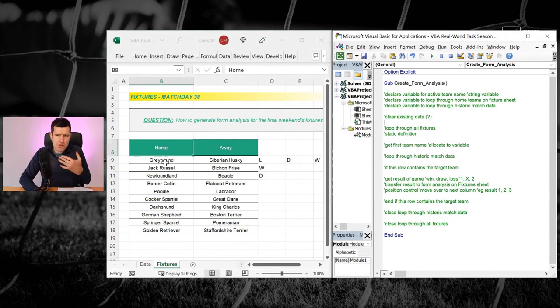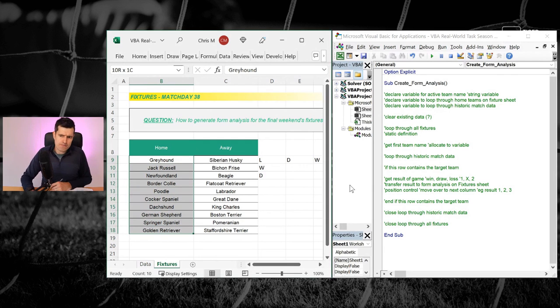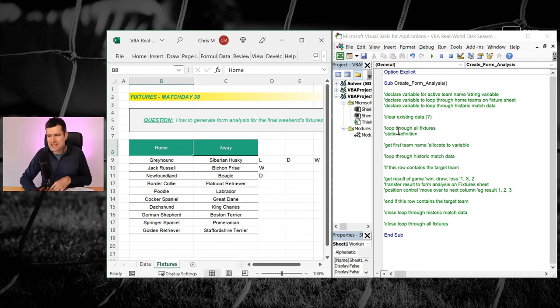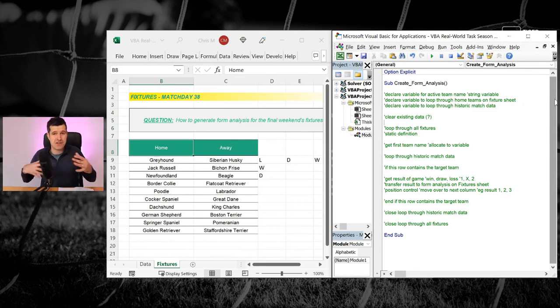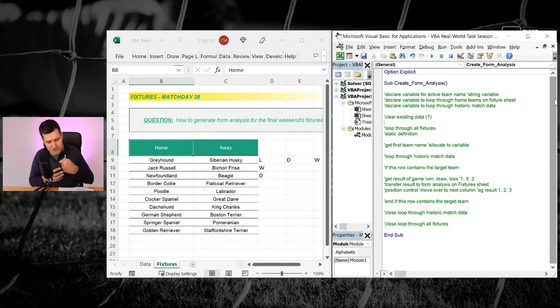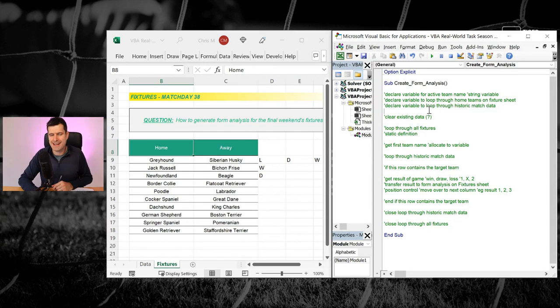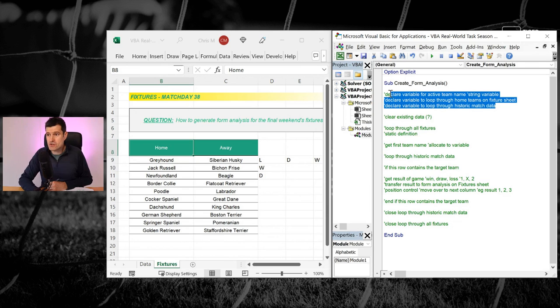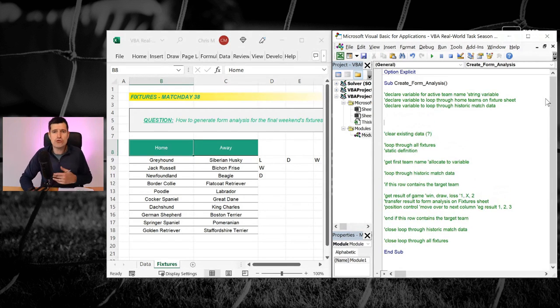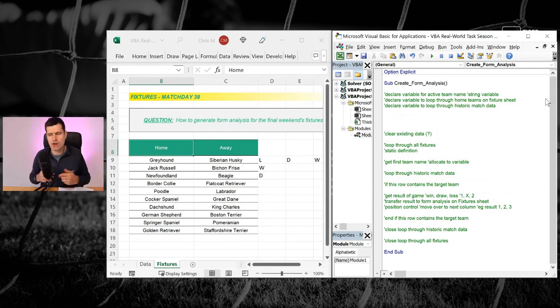So with that said, let's get back into our tasks and make sure you've downloaded the file and you've worked through the first video and you're ready for this second video. So we want to loop through our fixtures. I can tell from my pseudocode that we're going to declare a variable to help support this loop. Not absolutely necessary, but it's the approach that I recommend.